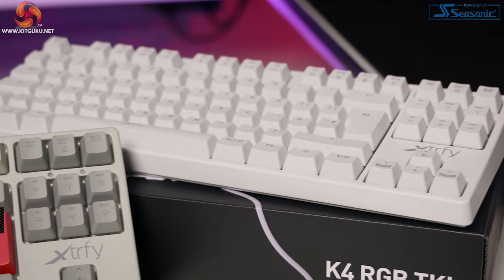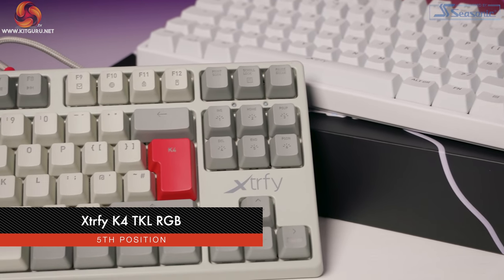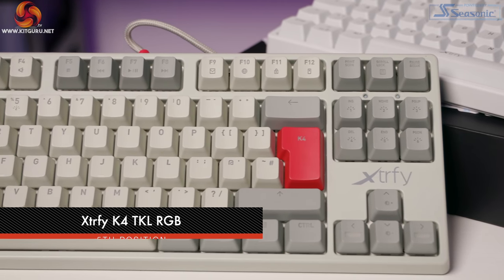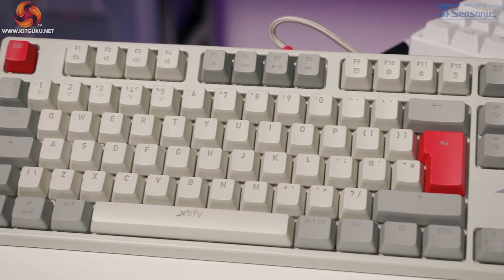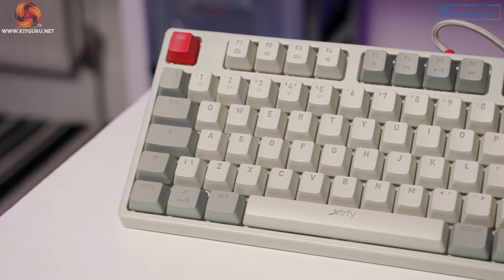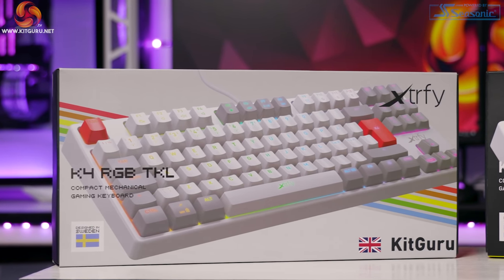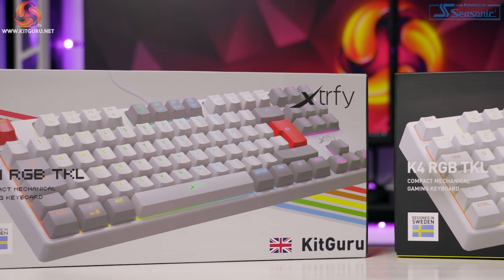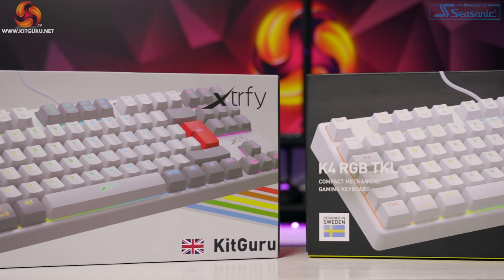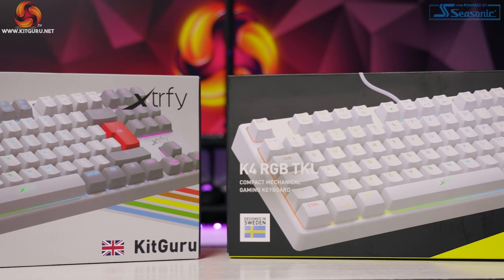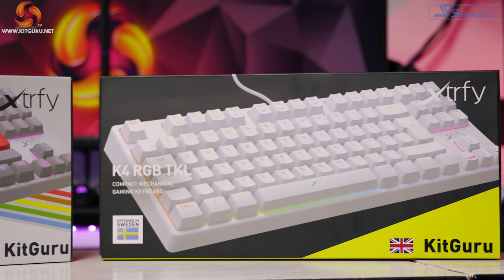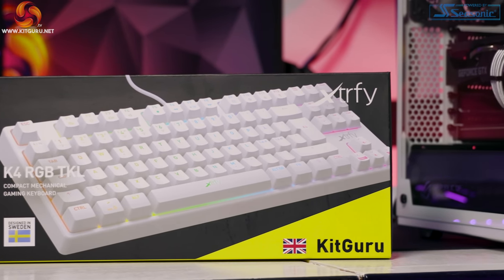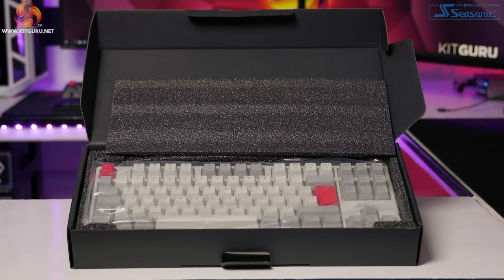We are talking about the ExtraFi K4 RGB TKL Mechanical Keyboard, and it is in 5th place. Let's start with some key specs. 10 key less design, it has Mechanical Kell Red switches with a 70 million click lifespan. They are damp and silent switches. Per key RGB at 16.8 million colors, full N key rollover, 100% anti-ghosting, 1000 Hz polling rate, weight of 1.05 kilograms, dimensions 1.5 by 14 by 5.55 inches.